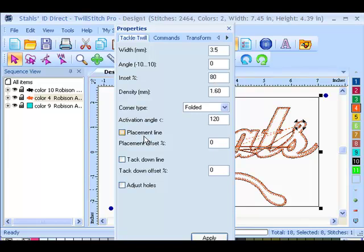My placement line I don't need because I use the copy paste method. And my tack down line I'm not going to use because this is simply just a zigzag stitch. If I were going to use a satin stitch, most likely I'd want to tack down, because it's a heavy stitch and nothing is going to shift on me while it's stitching. So if I select apply,